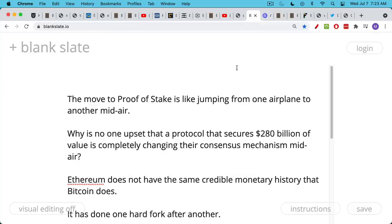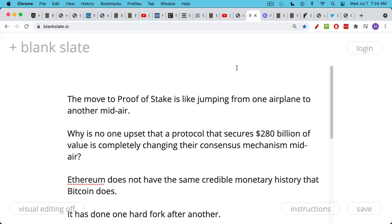Ethereum's move from one consensus mechanism to another from proof of work, which it currently uses to proof of stake sometime later this year, I find it unbelievable that people aren't more scared of this, especially Ethereans. It really is changing consensus mechanisms, really is like jumping from one airplane to another midair.